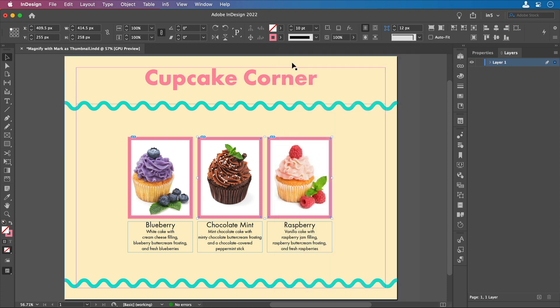That way, you can select more than one and assign Mark as Thumbnails to as many images as you want at the same time.